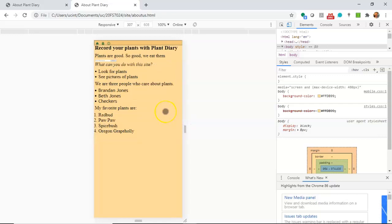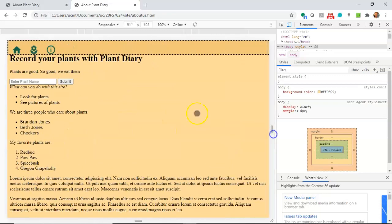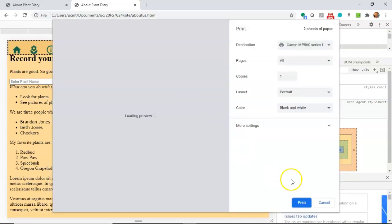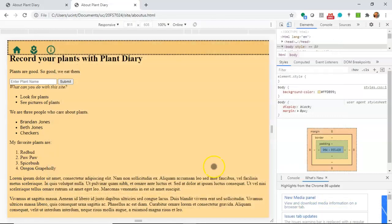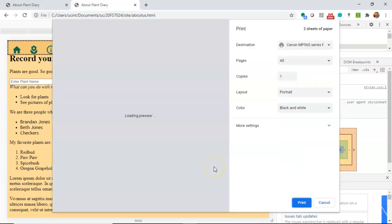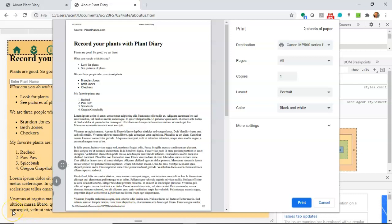Of course there's a lot more we could do, we could change the background color and several other things, but you can see now that we're able to use that media selector to choose among several different stylesheets based on how the user is interacting with us. So this has been a look at the media selector in CSS. I hope this video has been helpful and I look forward to reading your comments. Thank you.